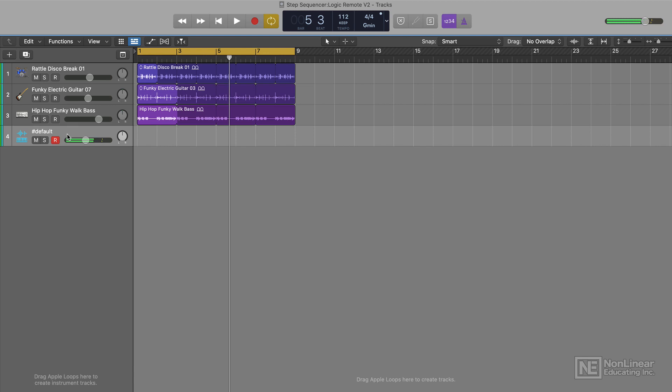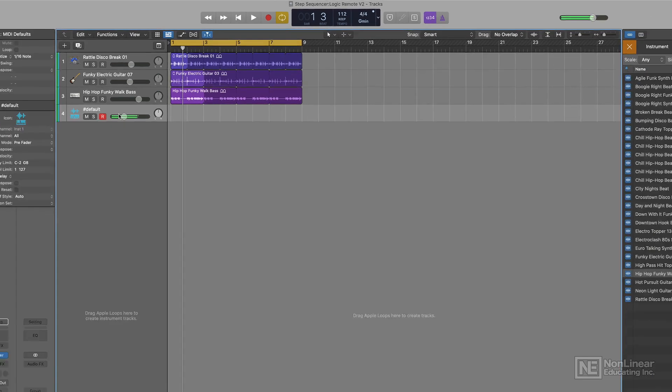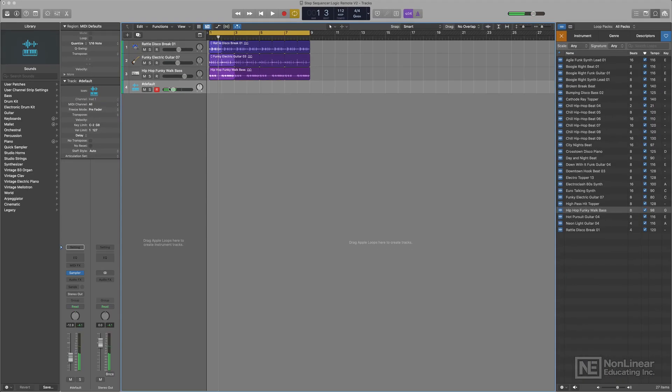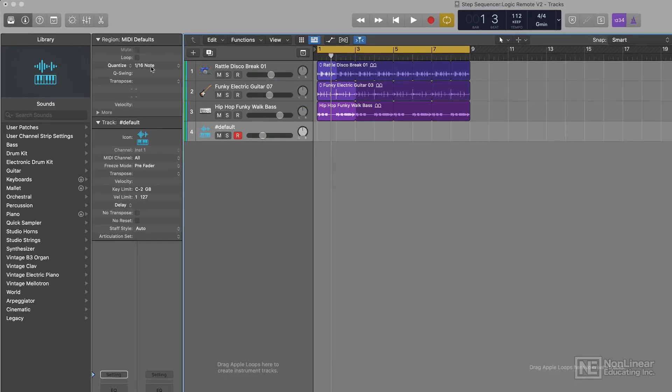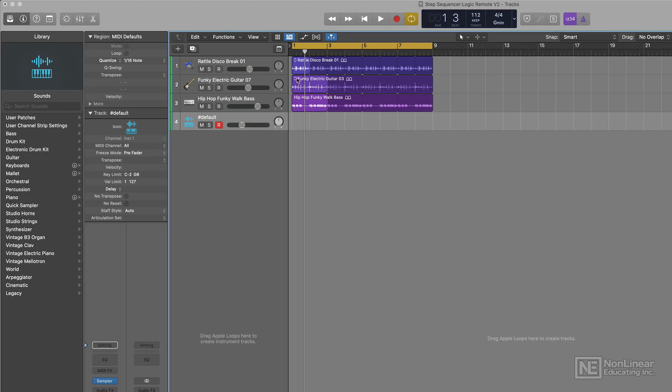I'm going to kind of balance this out so it's the same level as the loop. That sounds pretty good. Now I want to make sure that it's quantized properly. Yeah, 16th notes are good.